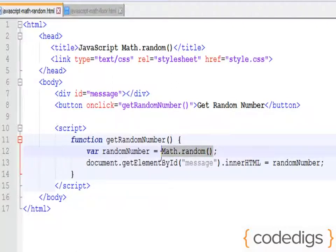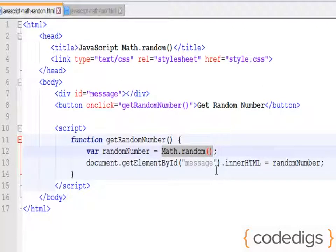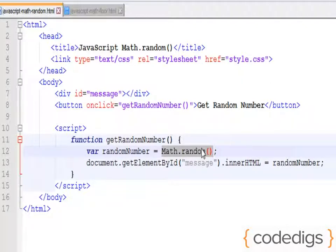This right here is a built-in JavaScript function that generates a random number between 0 and 1, but less than 1. So it will actually output a decimal number and it tends to be pretty long.